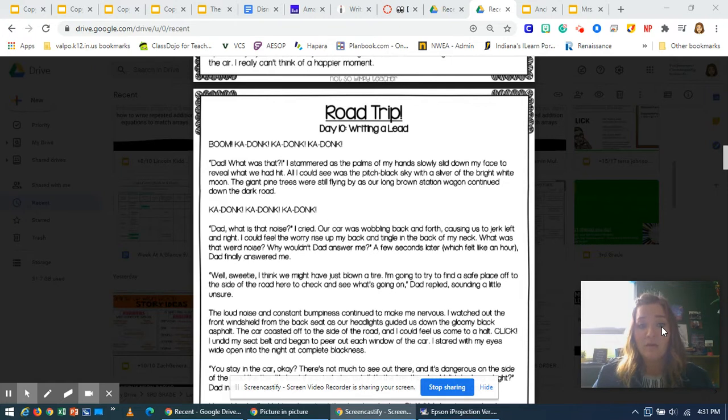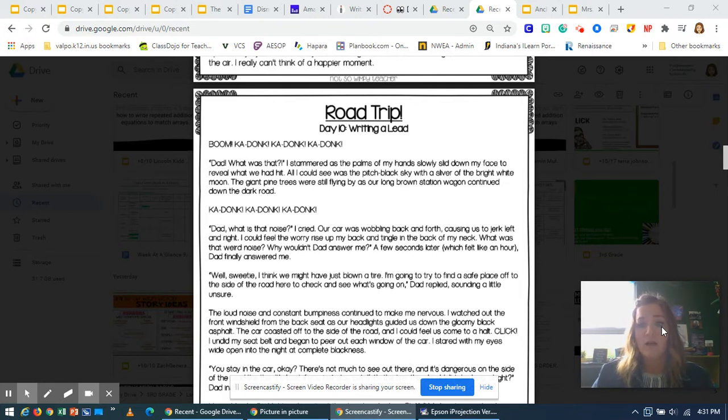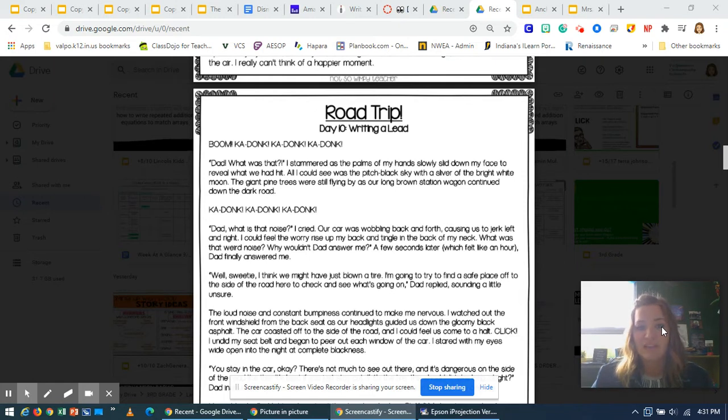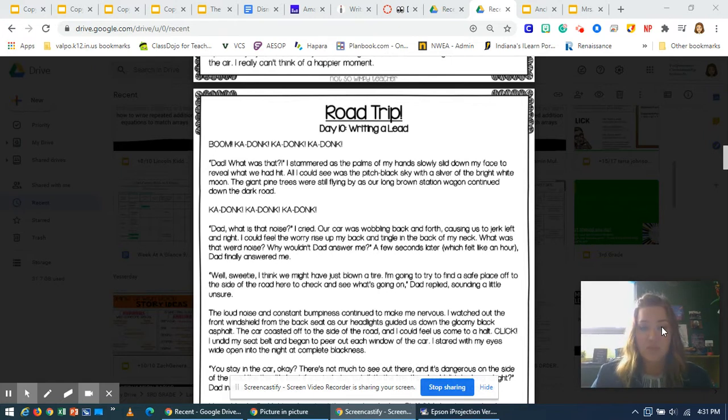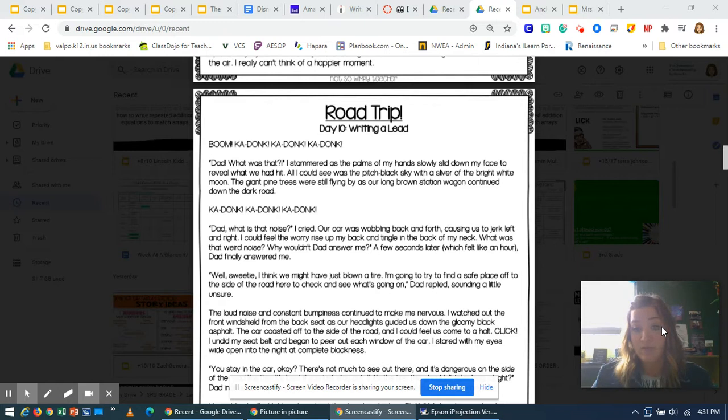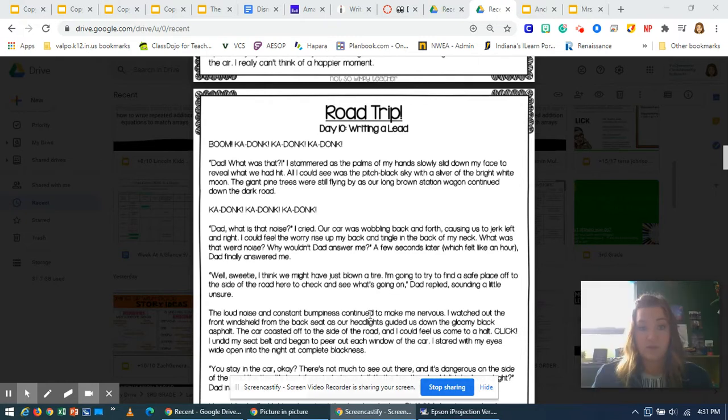The loud noise and constant bumpiness continued to make me nervous. I watched out the front windshield from the back seat as our headlights guided us down the gloomy black asphalt. The car coasted off to the side of the road, and I could feel us come to a halt. Click! I undid my seatbelt and began to peer out each window of the car. I stared with my eyes wide open into the night at complete blackness.